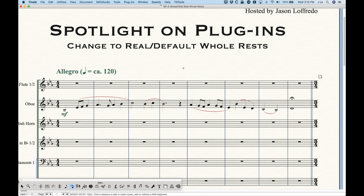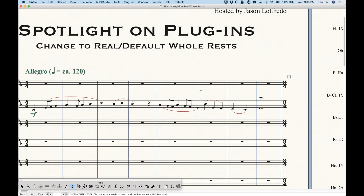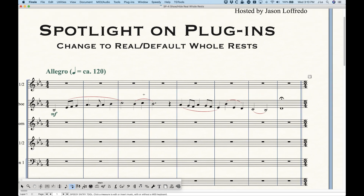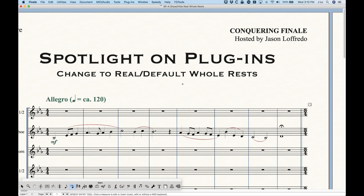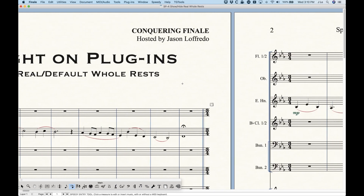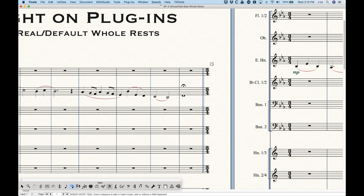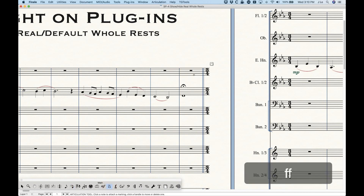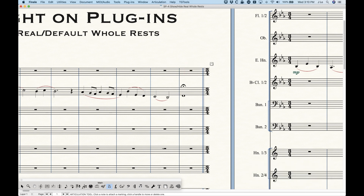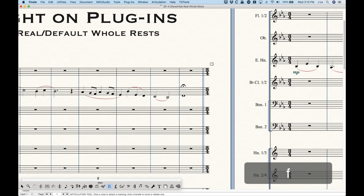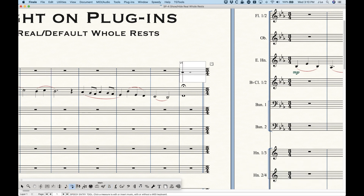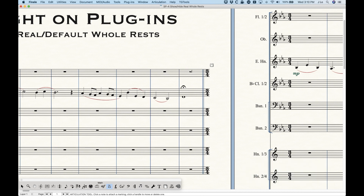So the main question is: why would you want to do this? Why would you want a real whole rest versus a default whole rest? The primary reason is for fermatas. If you look at the score here, I've got an oboe solo starting out this piece and all the rest of the instruments are not playing. We would usually want to show a fermata over the empty bar for the other players. However, you can't attach a fermata to a default whole rest — you can only attach articulations to an entry. Since the default whole rest is not technically an entry, you can't attach it. This is why we would have to create a real whole rest to attach a fermata.